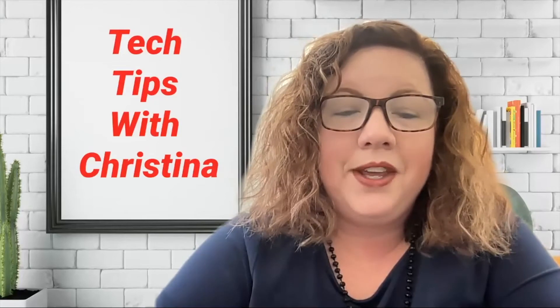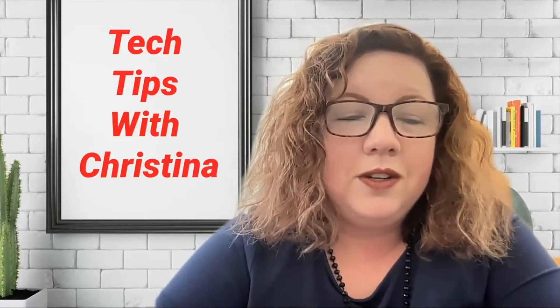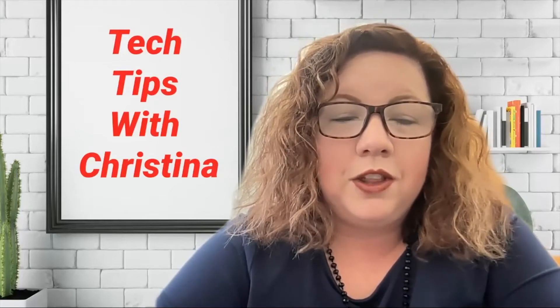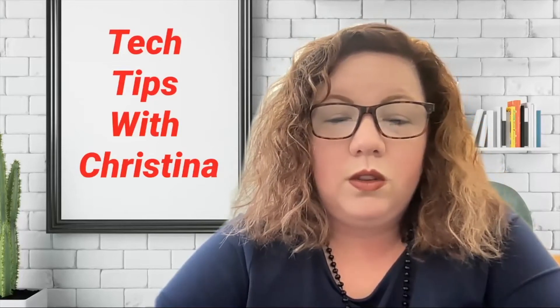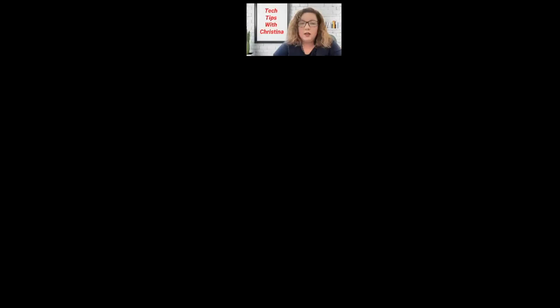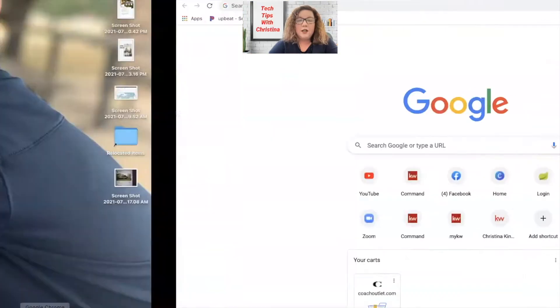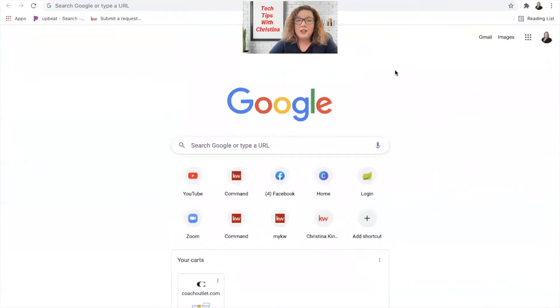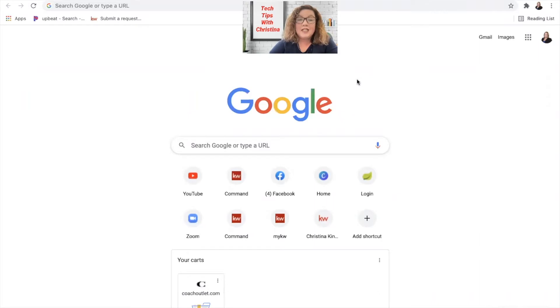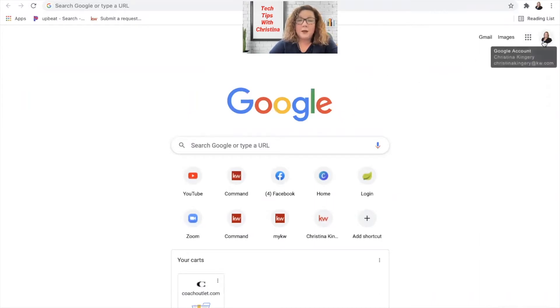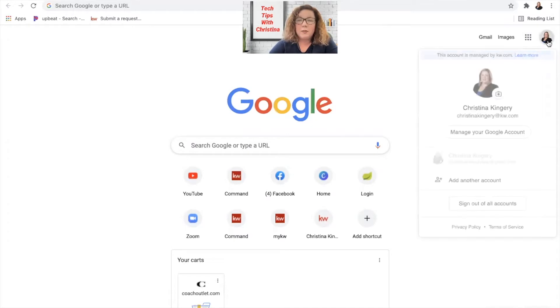Okay, so I'm going to go ahead and share my screen with you and we'll get started. First thing you need to do is be in Google, so as long as you have signed into your Google account you'll be able to proceed from here. If you haven't, just go up to the top right and sign in and choose the correct account.